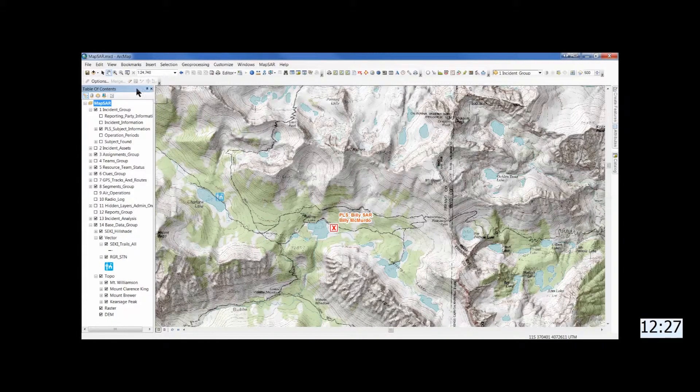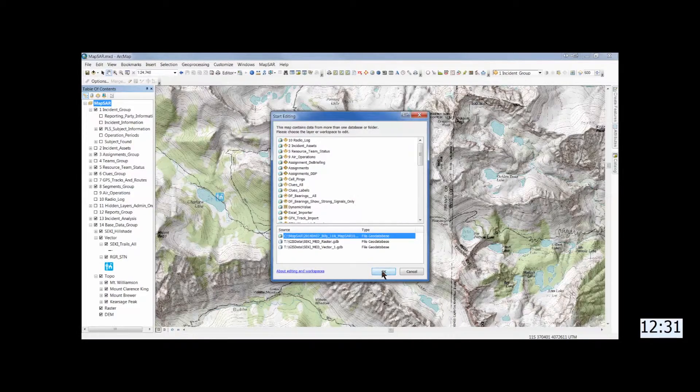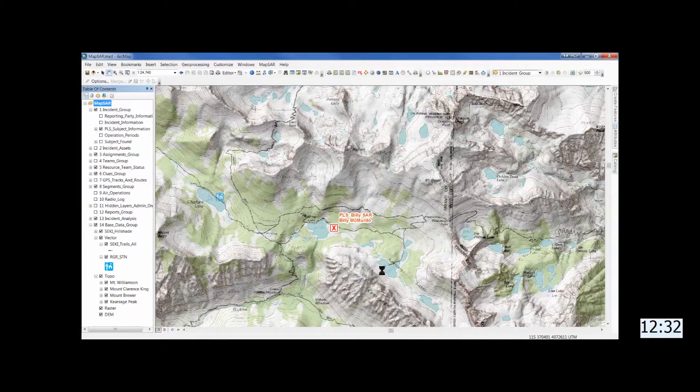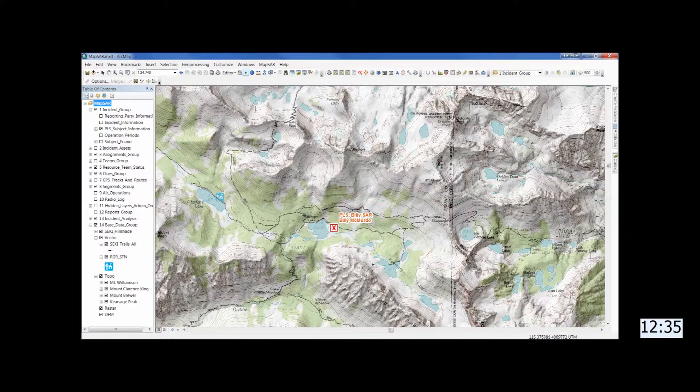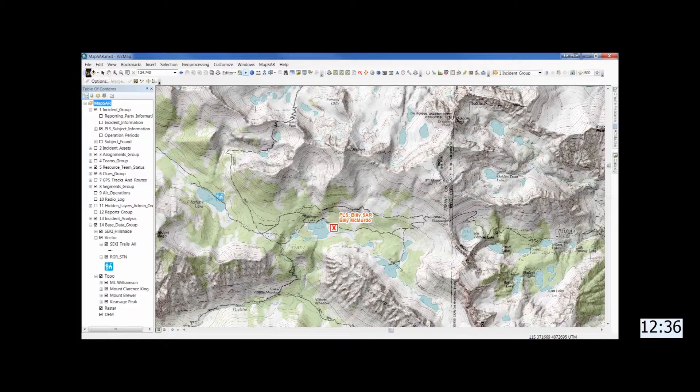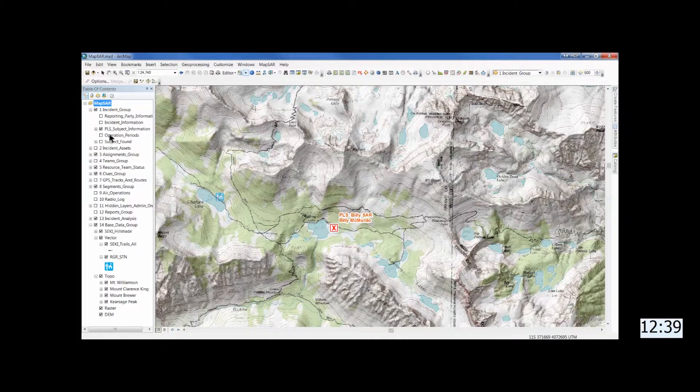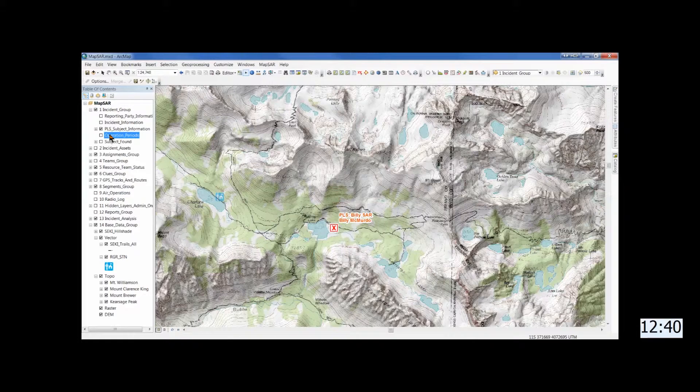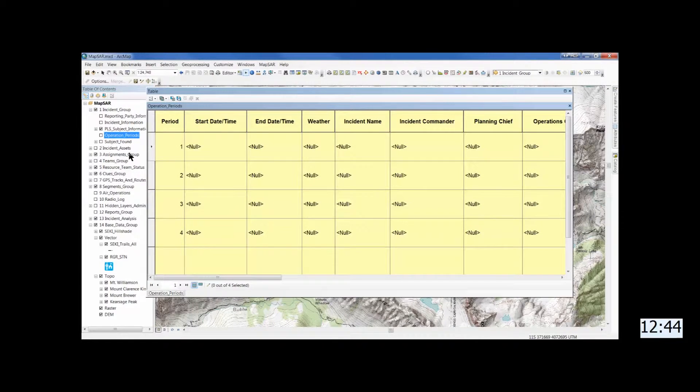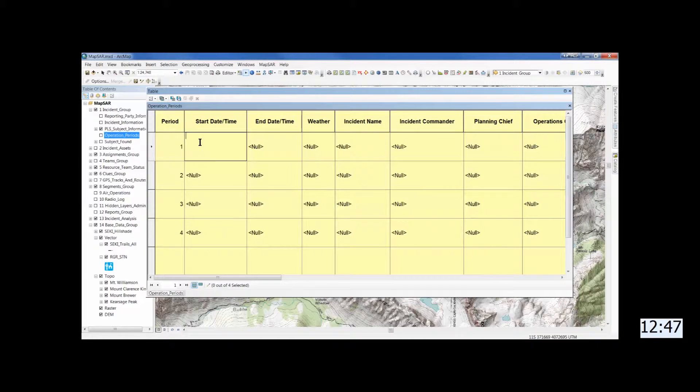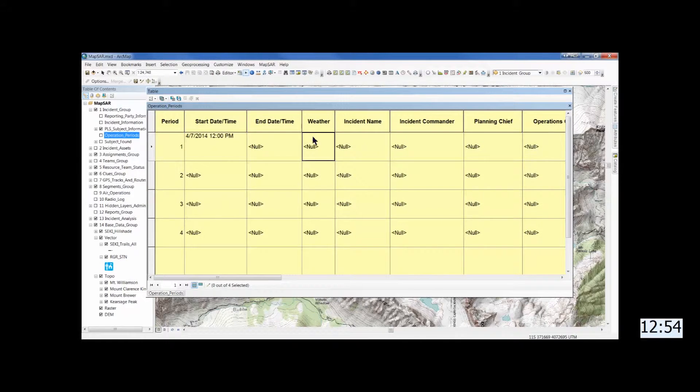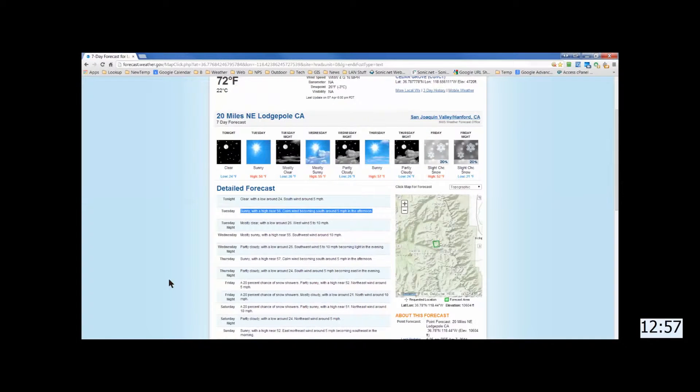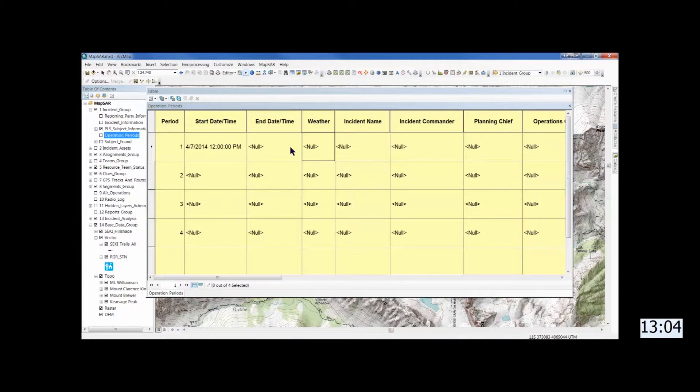You want to start by going into an editing session. And then, in this case, we'll go to operational period and enter the information there, give it a date, and then move down to weather. And it's a good practice just to go straight to the NOAA site spot forecast for the Charlotte Lake area and Kings Canyon, and copy and paste that directly for the day's weather.